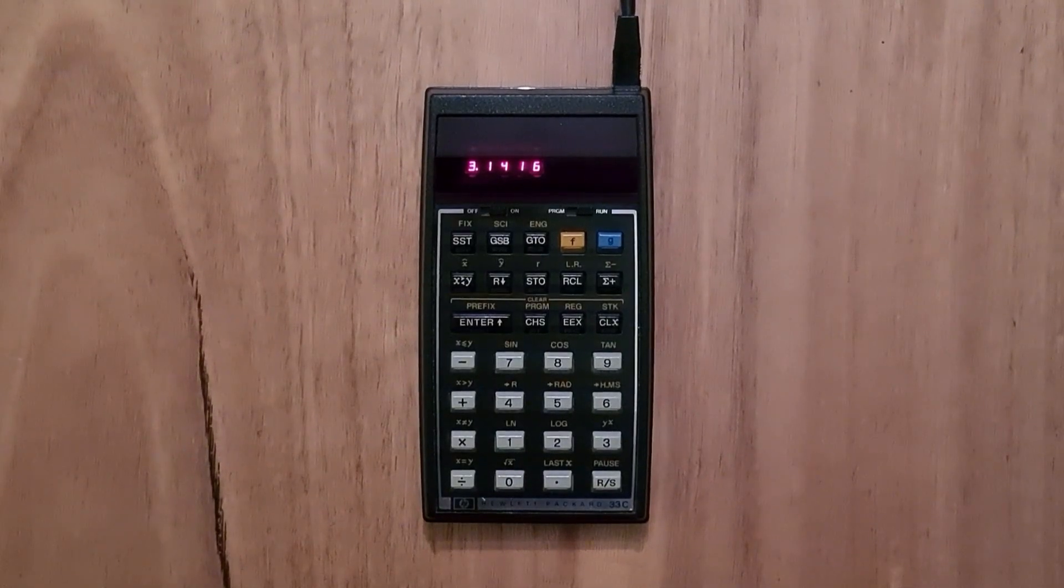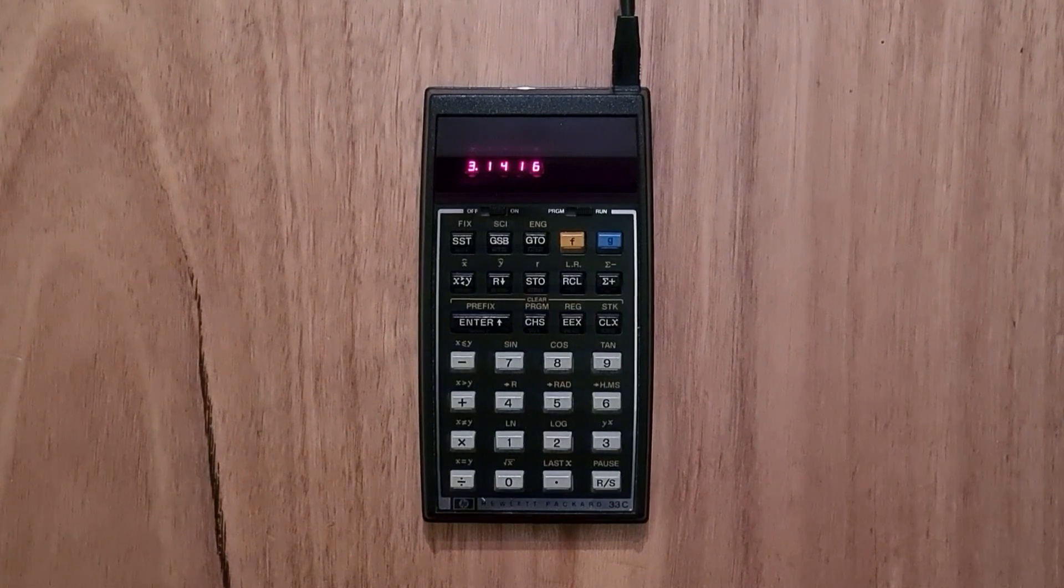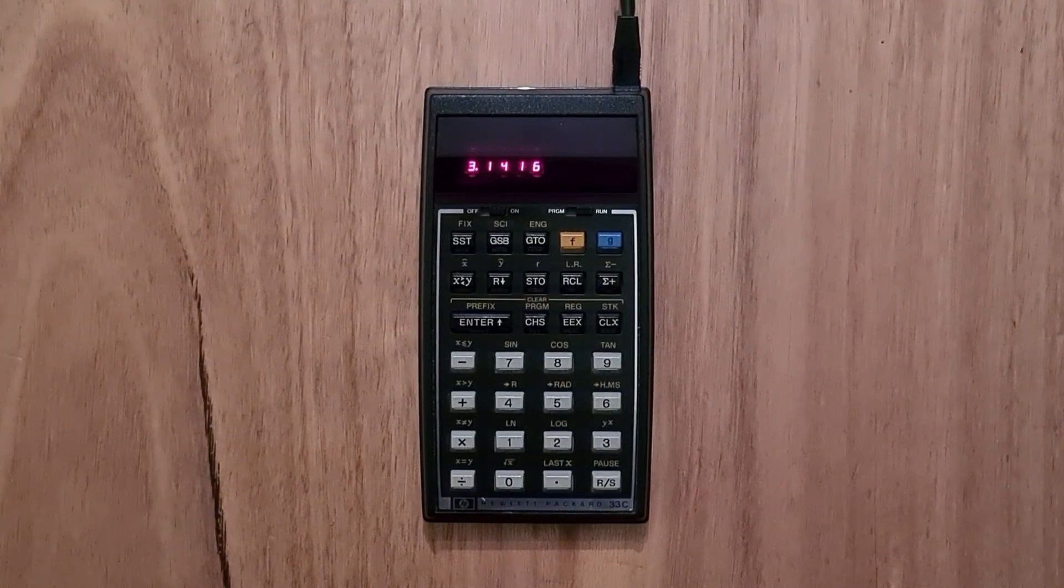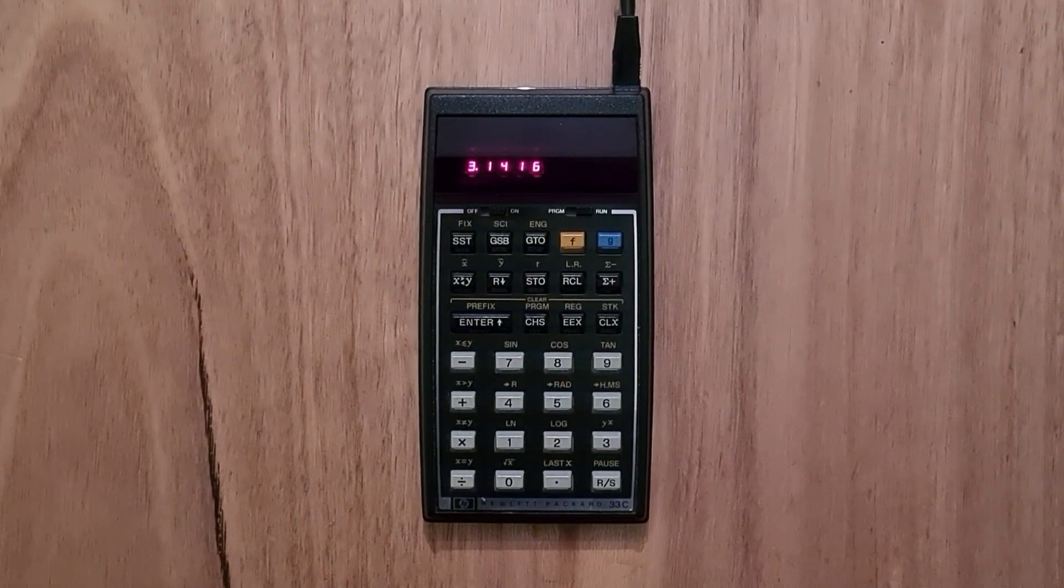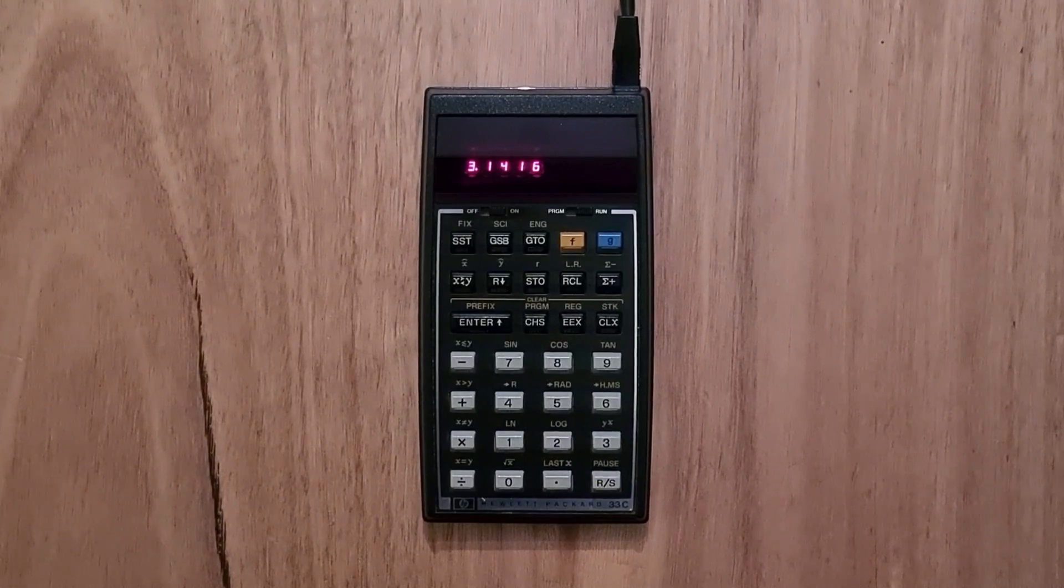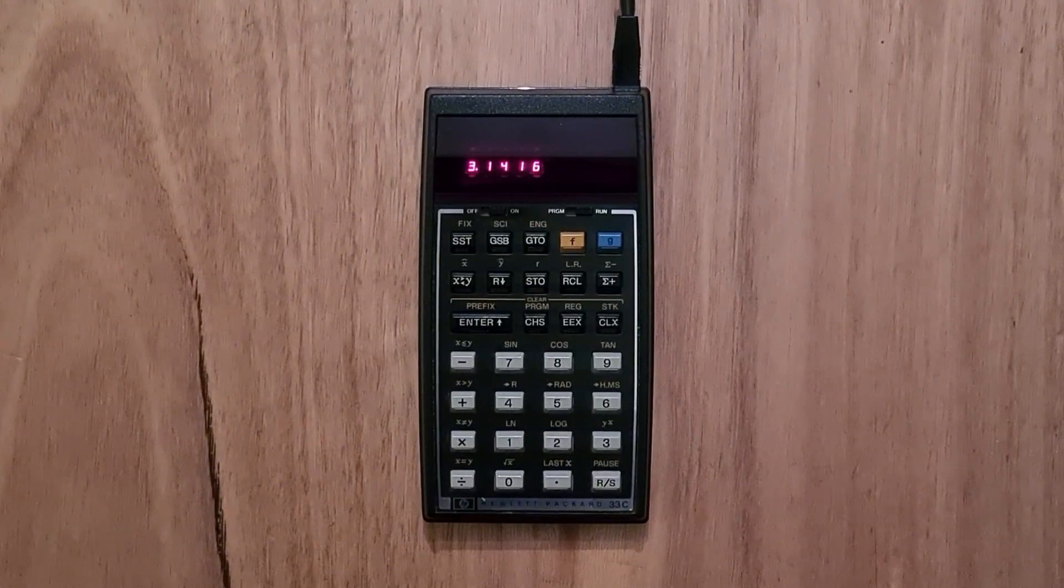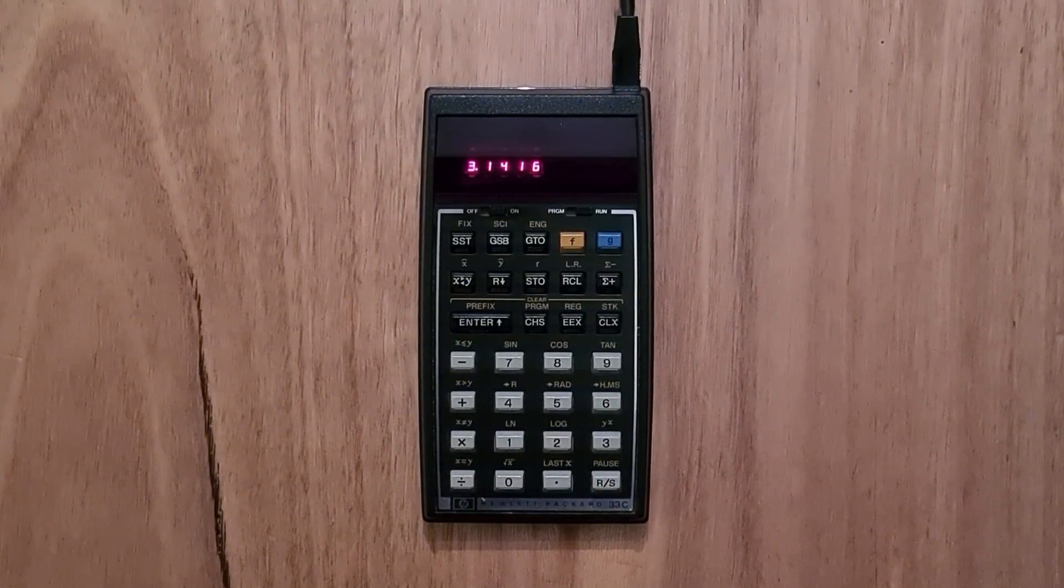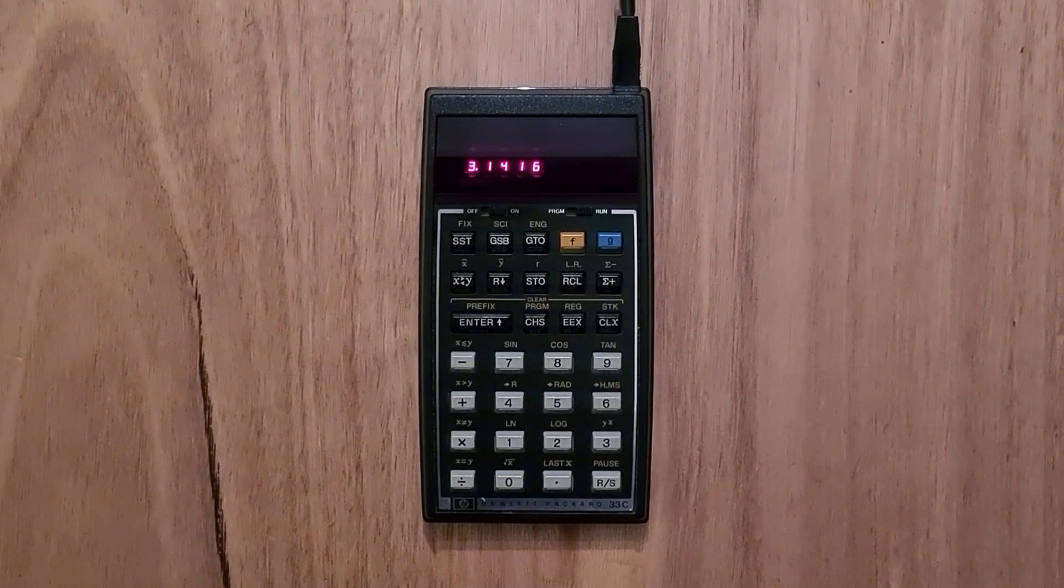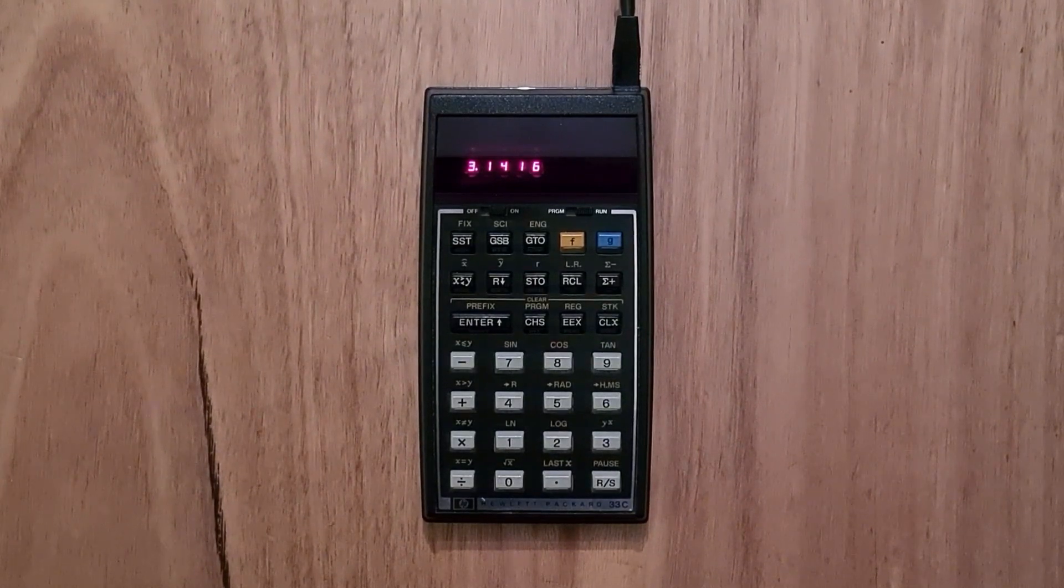Hey everyone, this video is about the HP 33C. This was a basic programmable scientific calculator that was part of the 30 series, the third generation of HP's handheld calculators, and it was released on the market in 1978.